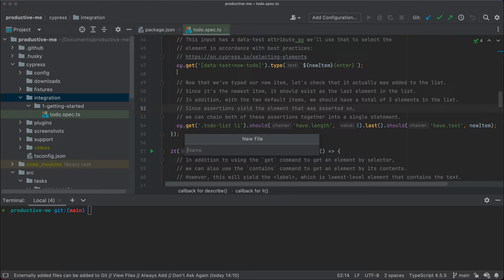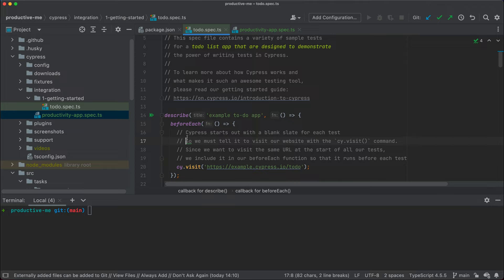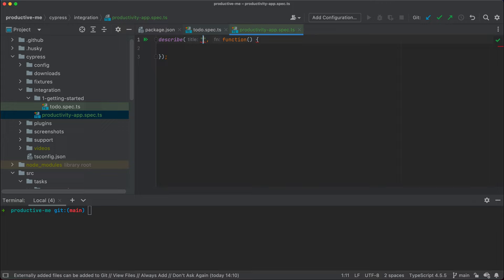All right, with that being said, let's start writing our first test. We want some action today, so we're going to call it productivity-app.spec.ts. We're going to follow really closely the structure of this demo project. We're going to start with a describe block at the top, and that's going to give us a way of describing this test. We're going to say: 'test the home screen of productive me.'